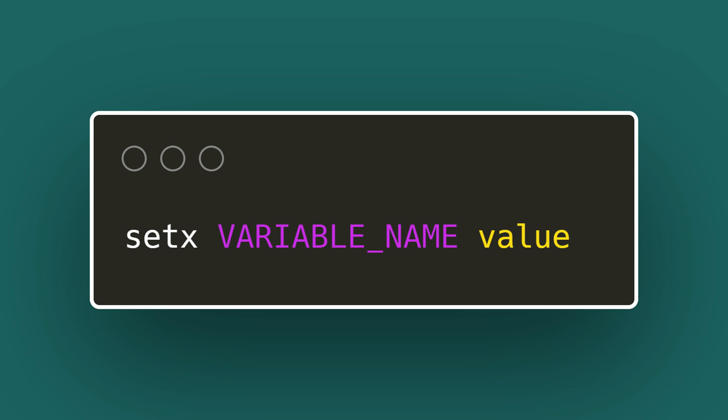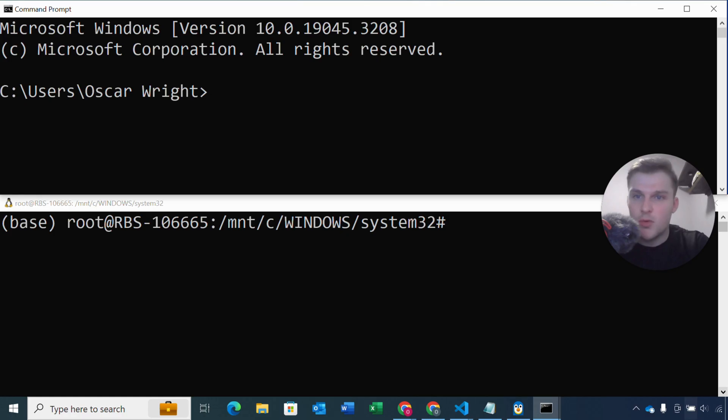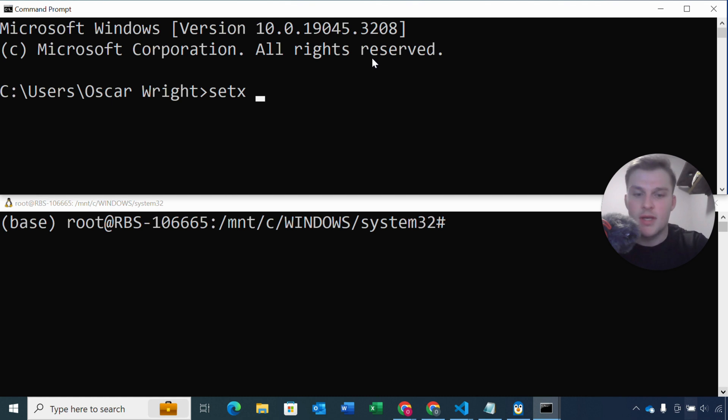So this is a standard setup of how it would look. We use setx and a space, and then the variable name, so the variable we want to set, and then another space and then the value of that variable. So let's go over a quick example. I'm gonna set the passcode environment variable.